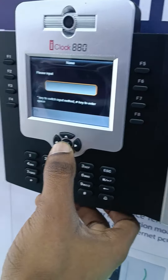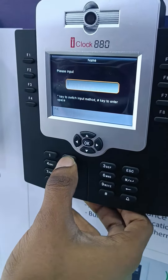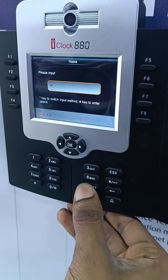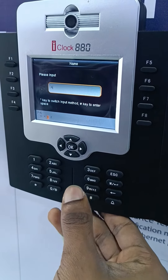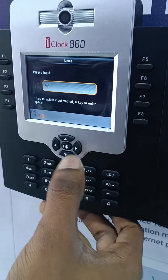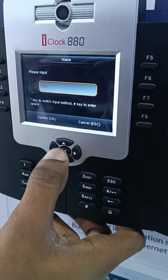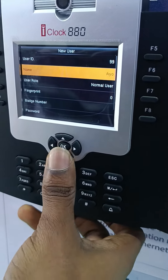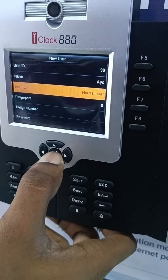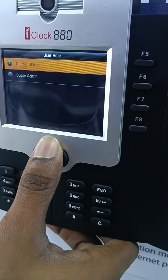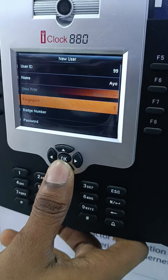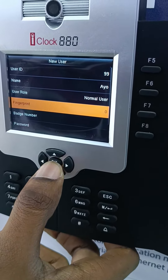Add a username — let's say IO. Now that's done. You select the user role. Because this user is a normal user, I'll leave it as normal.